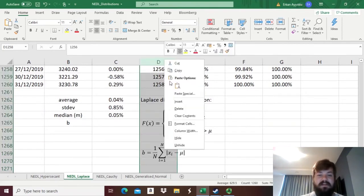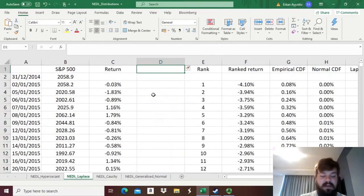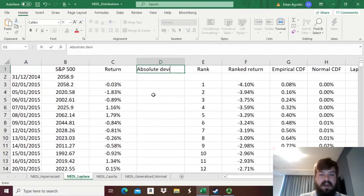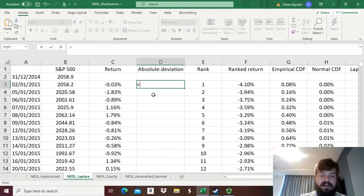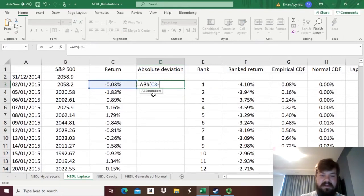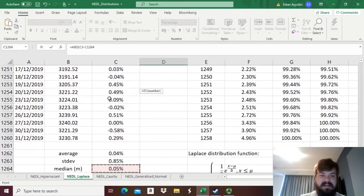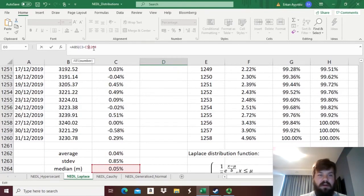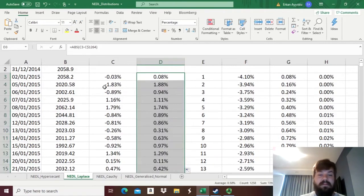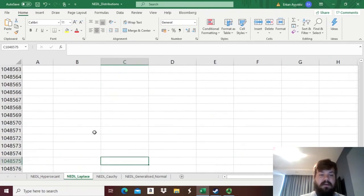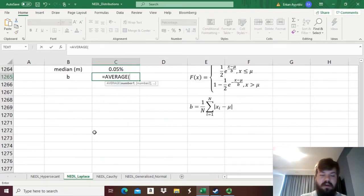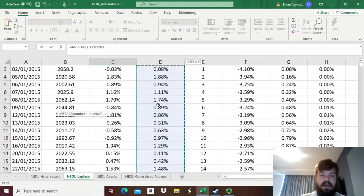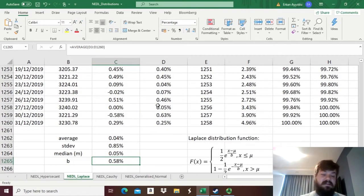We should just insert a column here and calculate the absolute deviations for each of our observations. So, we need to calculate the absolute value of the respective returns minus the sample median. And we'll just block the row over here, bottom-right-click it all the way down, and then calculate the average of those absolute deviations.